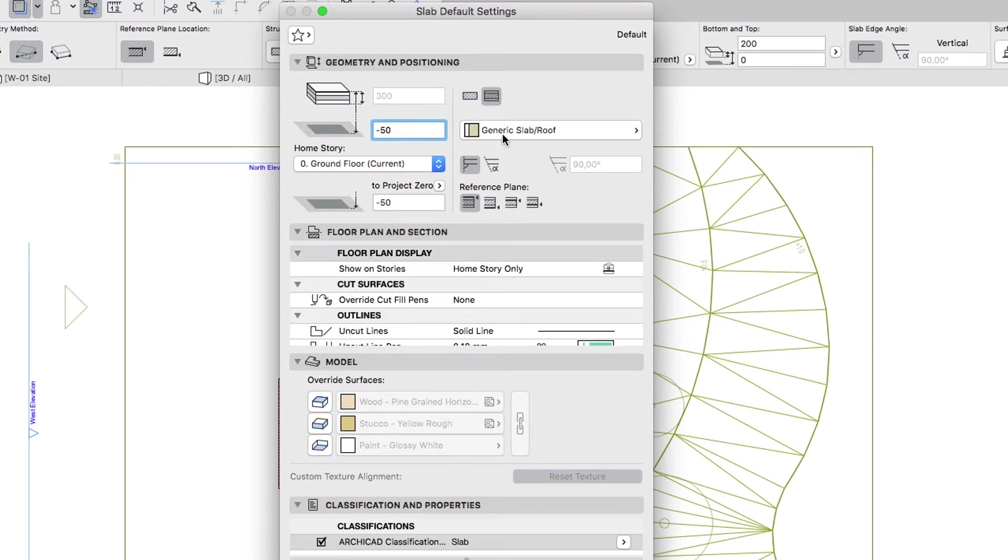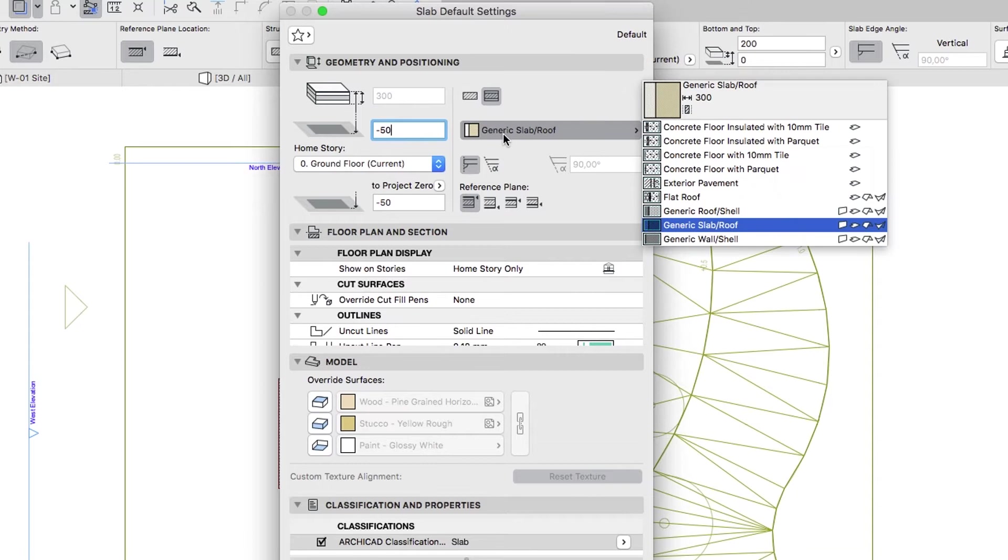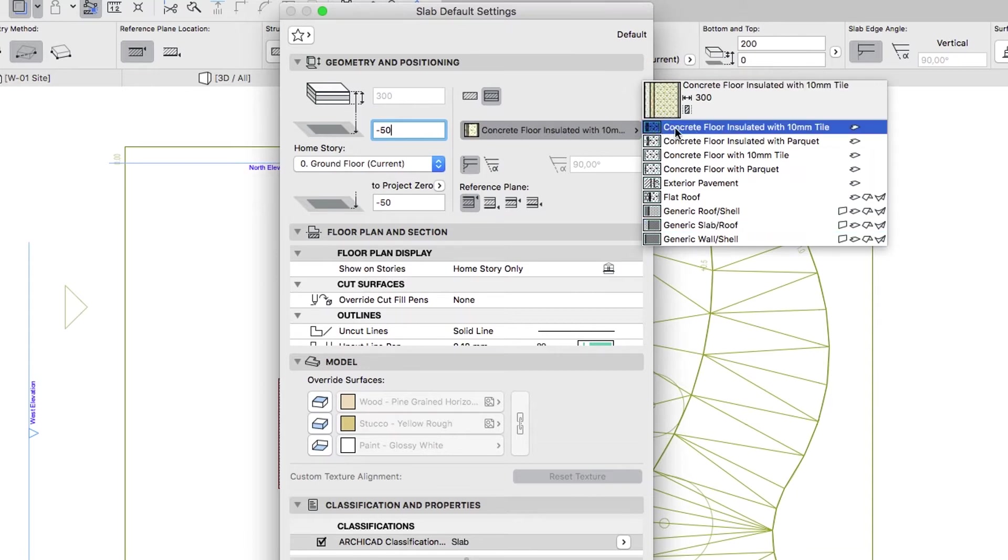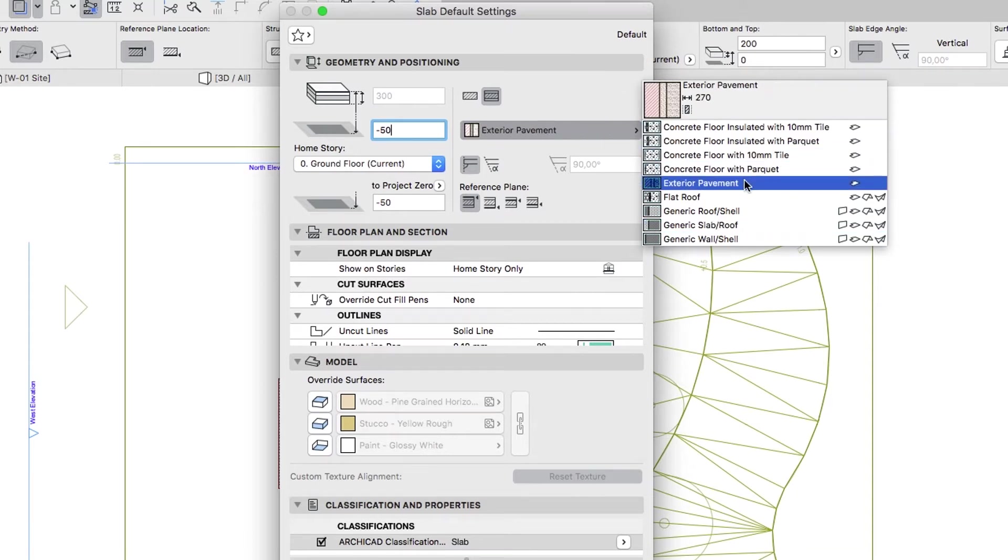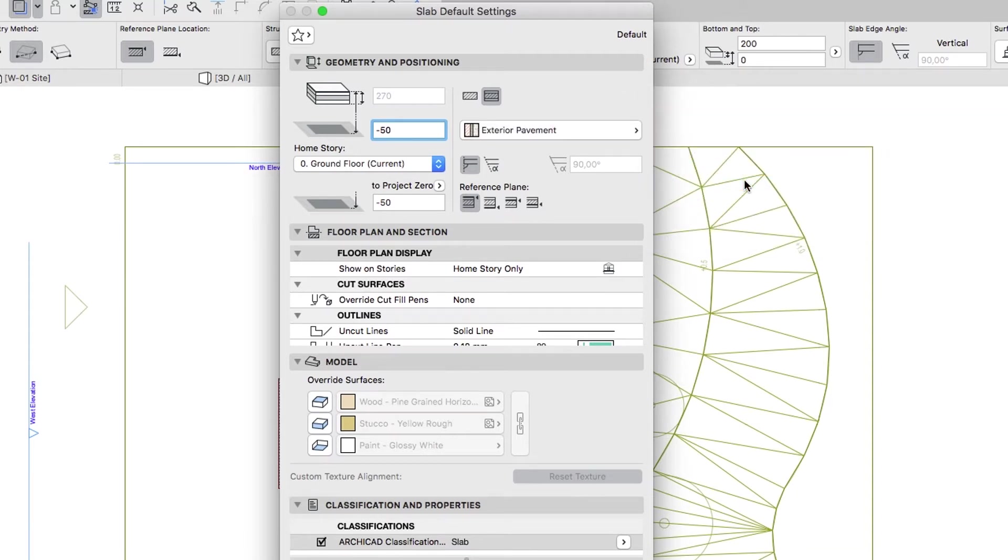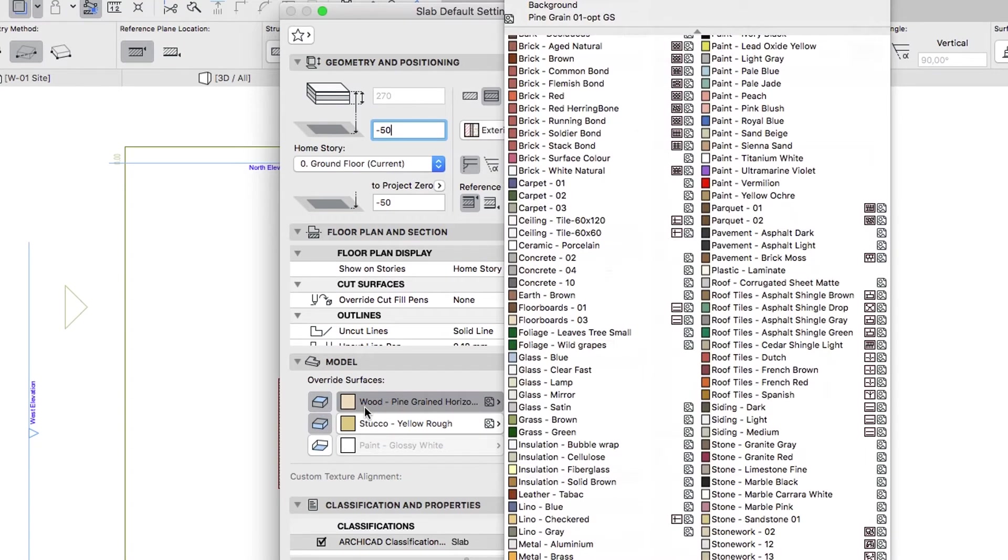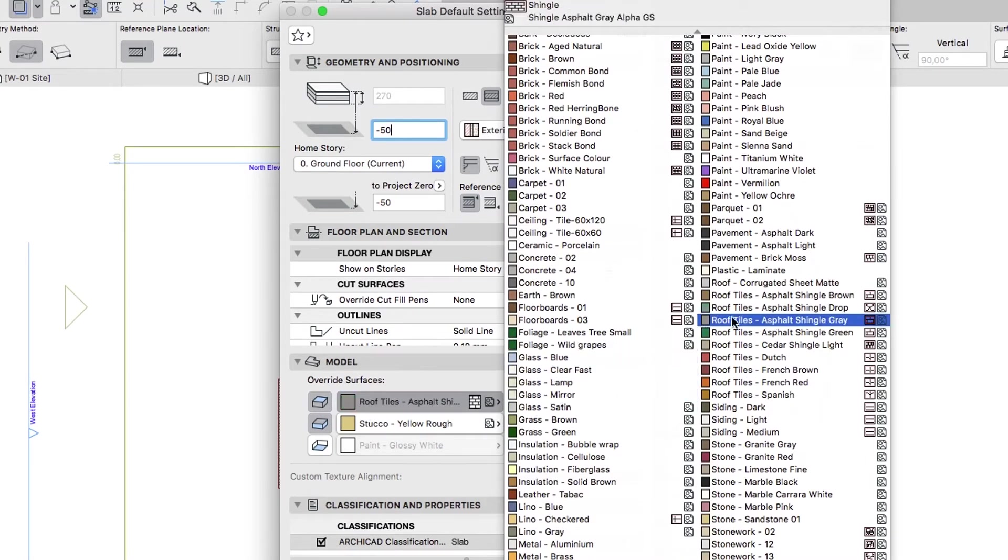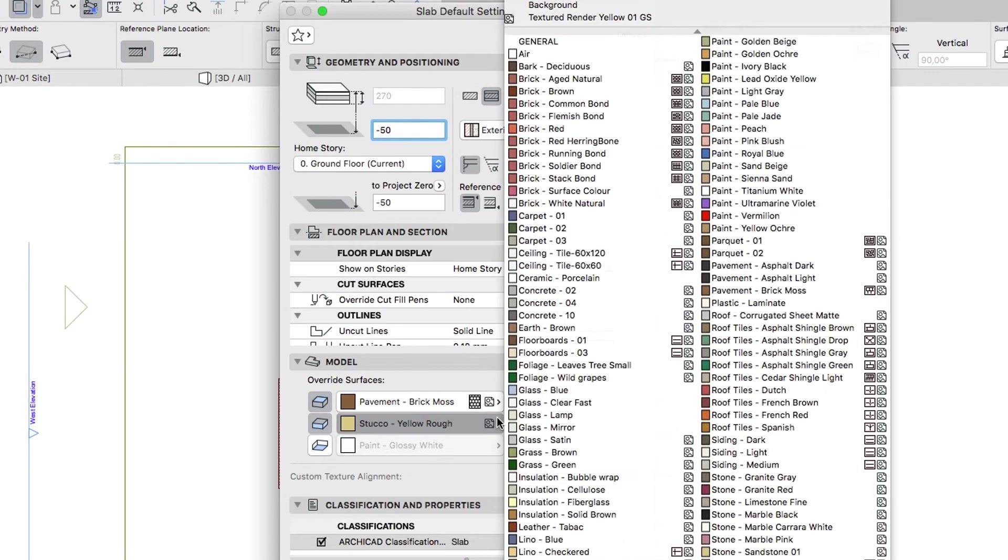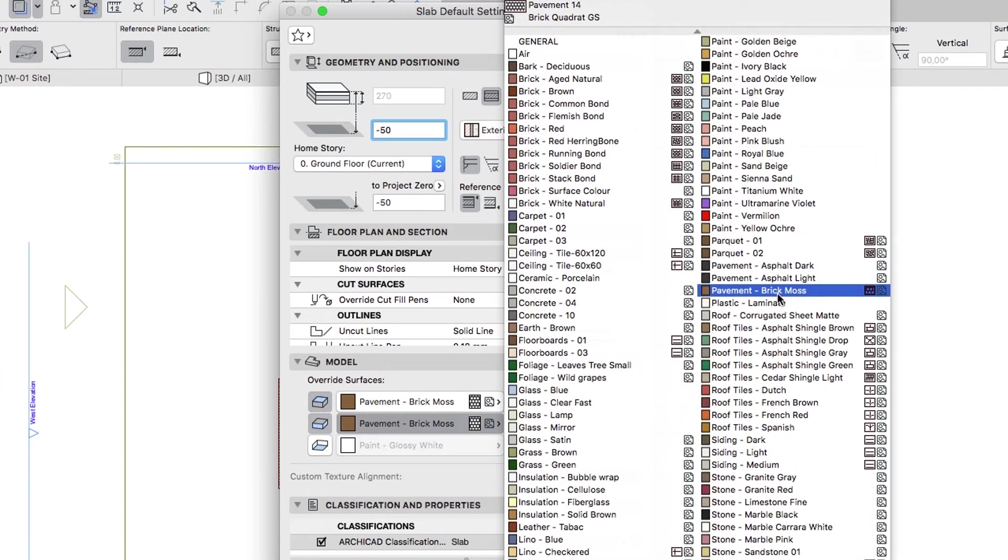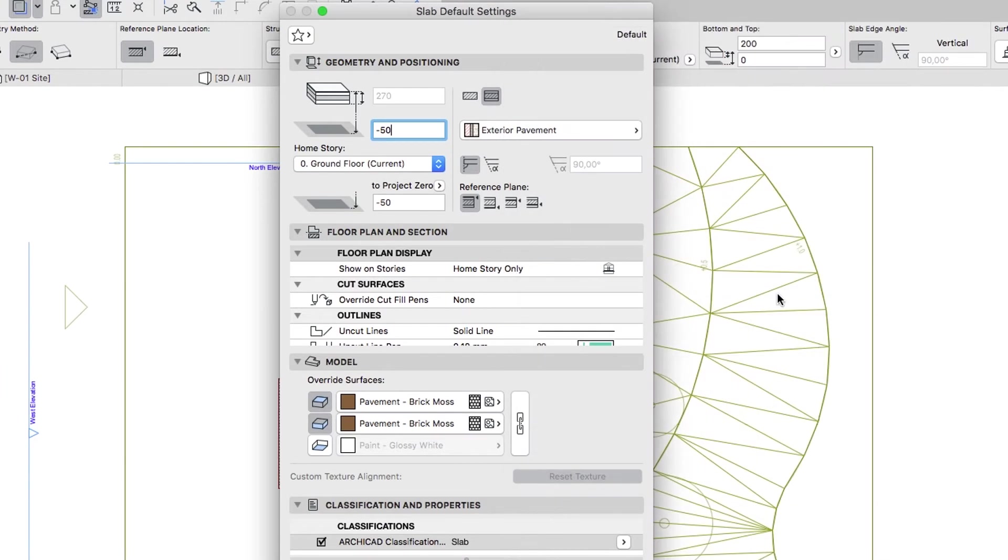Choose the Exterior Pavement as Composite. Push the Override Top and Override Edge buttons and choose the Pavement Brick Moss Surface. Don't Override for the Bottom Surface.